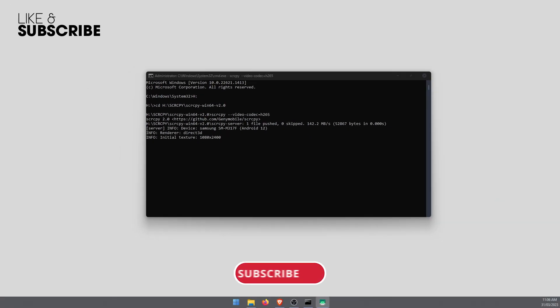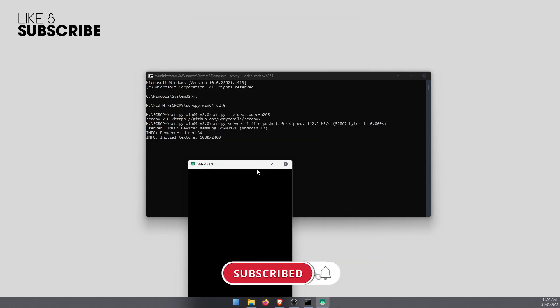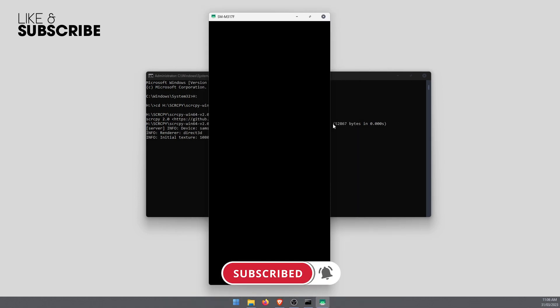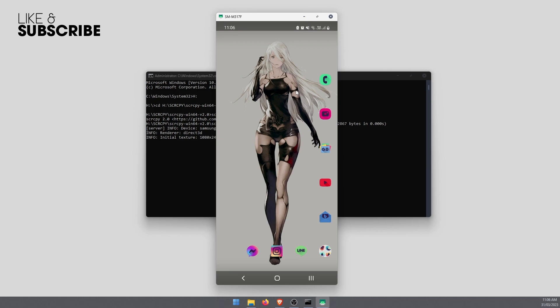That will open SCRCPY with H265 encoding. H265 is a little bit more efficient than 264. Basically, you're using less megabytes to get the same sort of video quality. So it is more efficient in that regard.